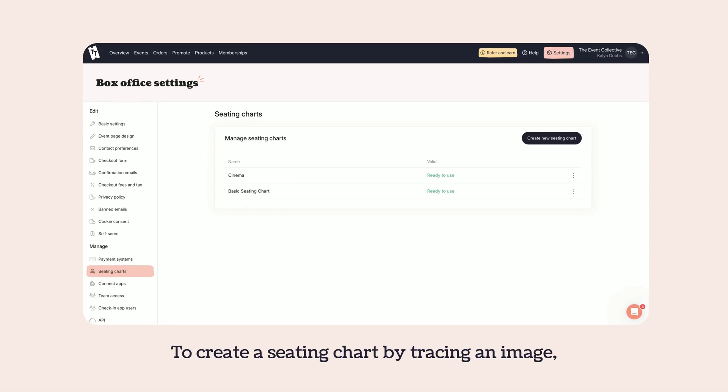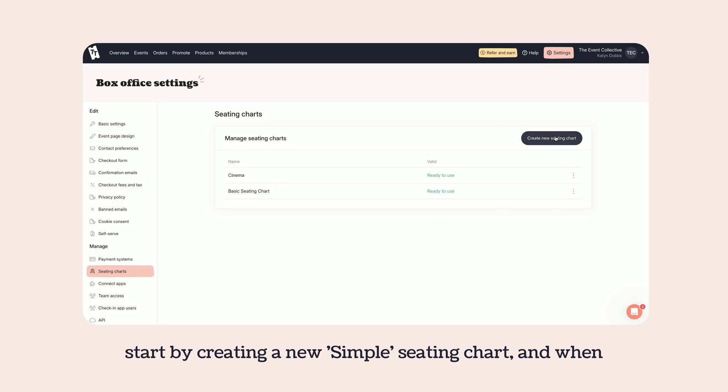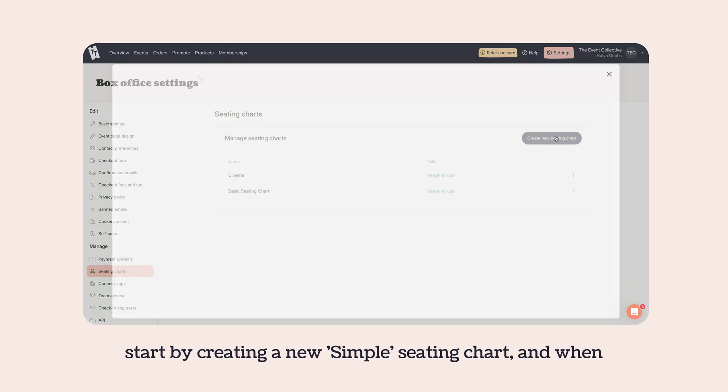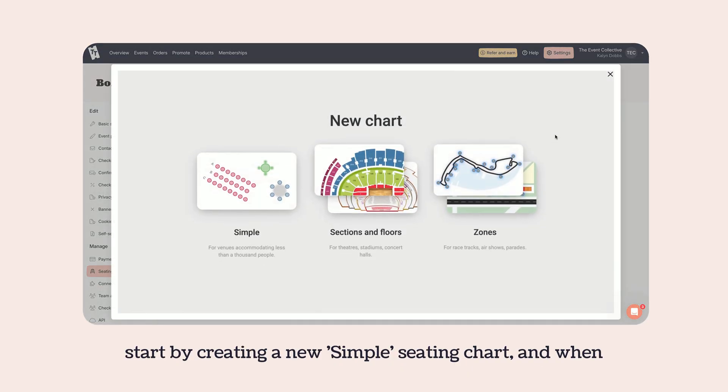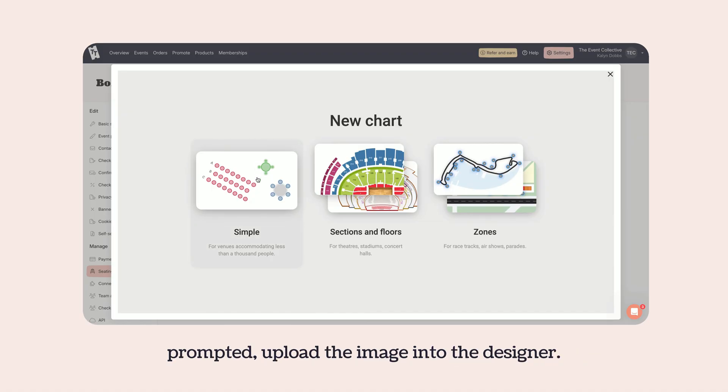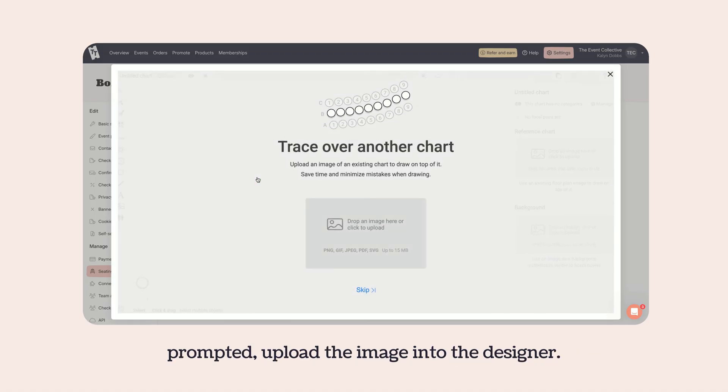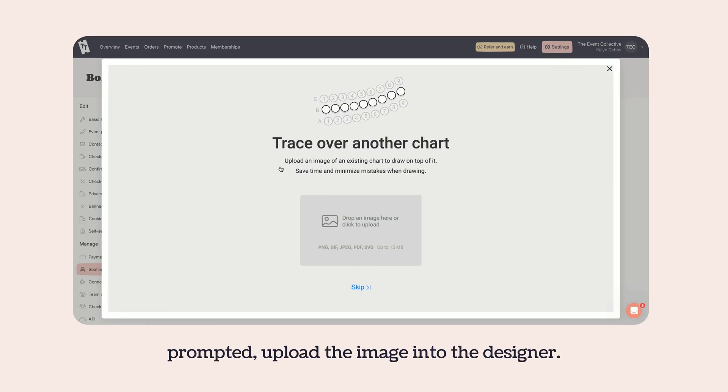To create a seating chart by tracing an image, start by creating a new simple seating chart and when prompted, upload the image into the designer.